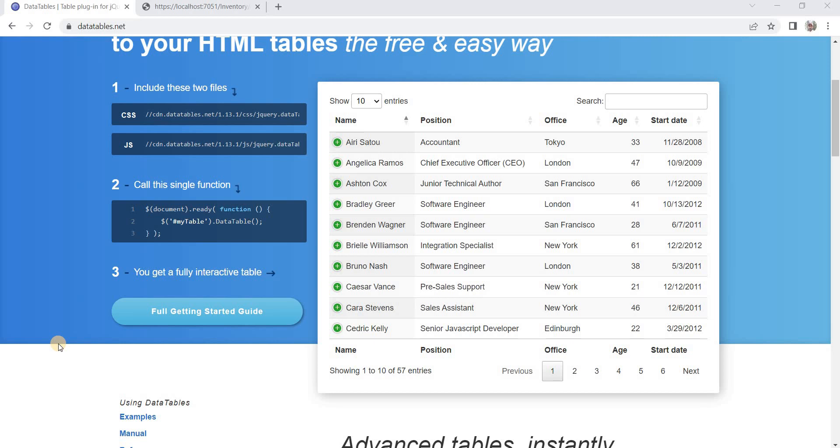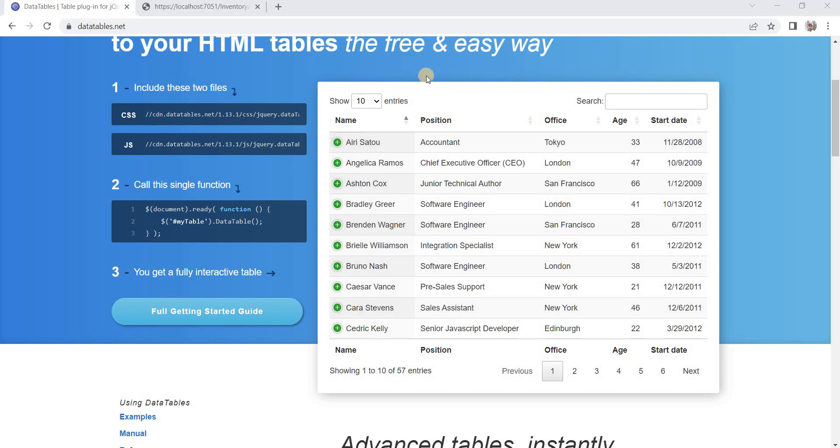Hello, welcome. Today we will talk about DataTables. DataTable is a very powerful tool that can be used to enrich your simple HTML table. You can add multiple features using DataTables into your simple HTML table like paging, searching, row grouping, and many other features. Here is the website of DataTables at datatables.net. You can explore the website and see all the features.